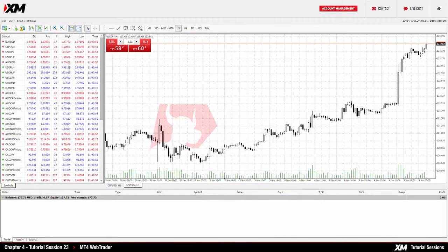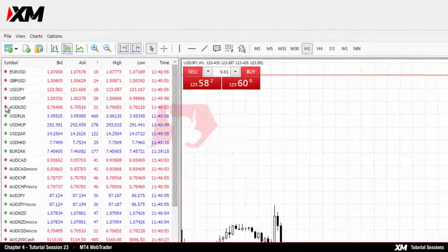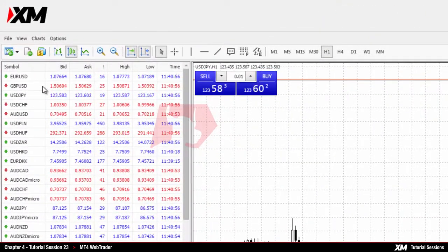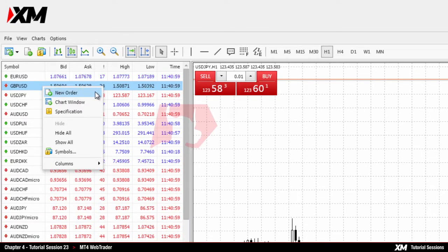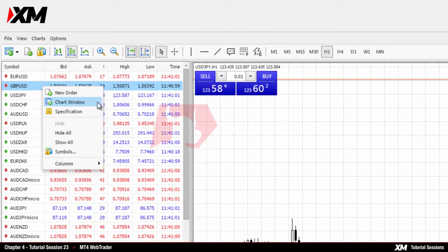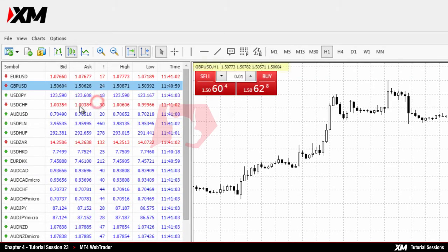Just like on the MT4 desktop platform, by right-clicking in the Market Watch, you can proceed with actions like New Order and Chart Window, which displays the price history of the selected instrument on the chart.